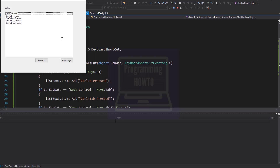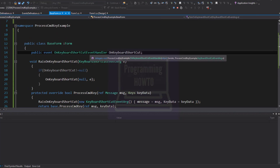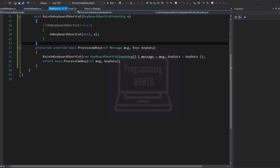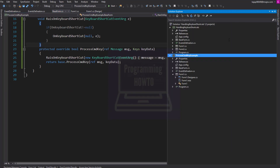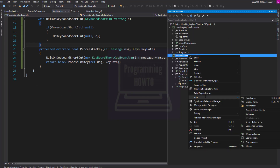Our application is capturing the three-key shortcut as well. However, there is one problem — this will only work if our form has the focus.